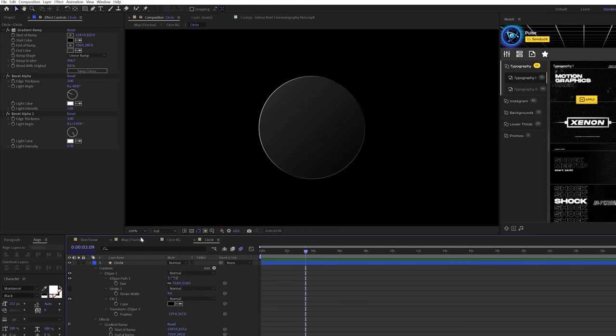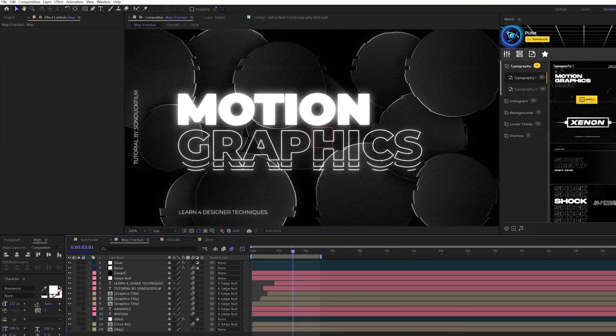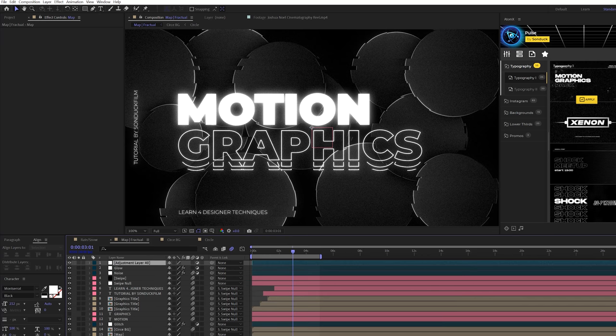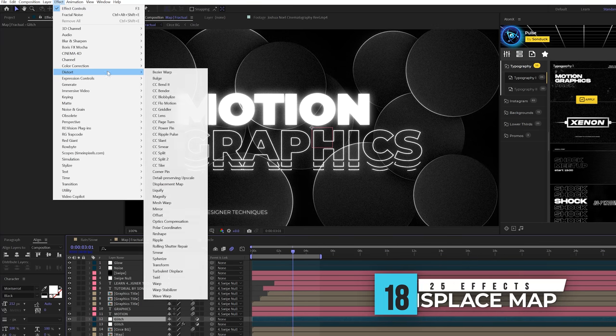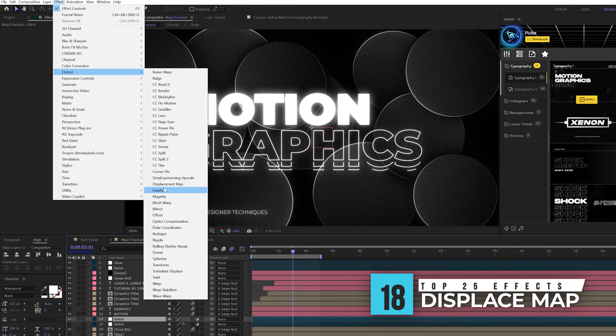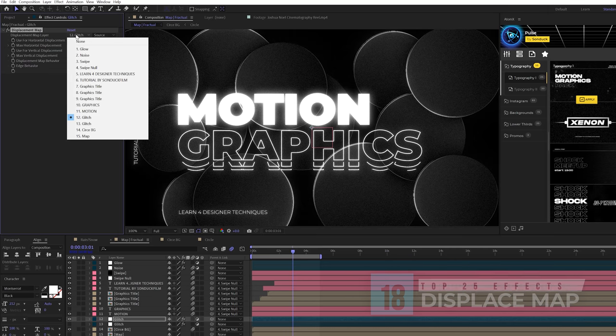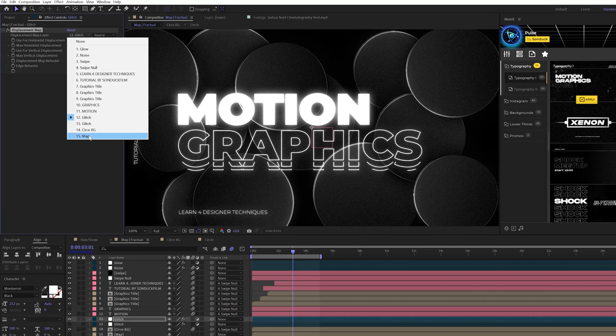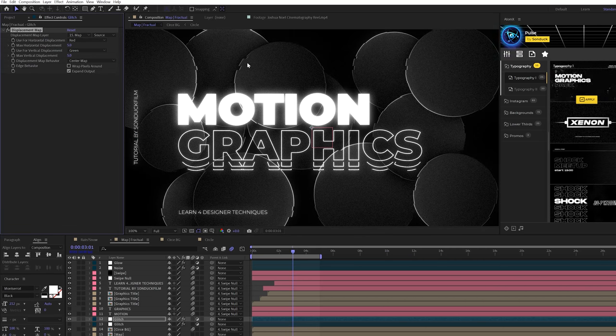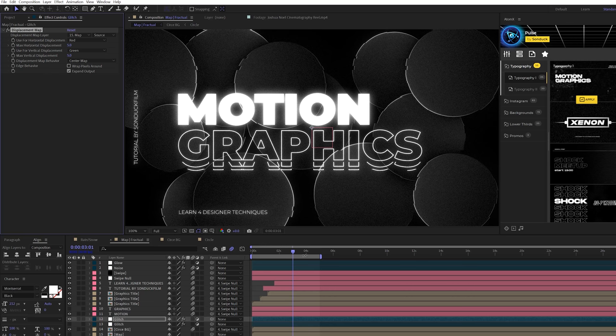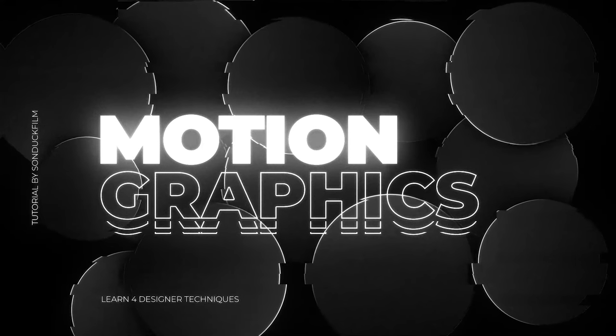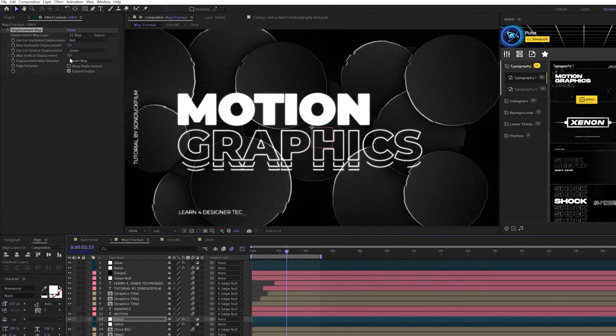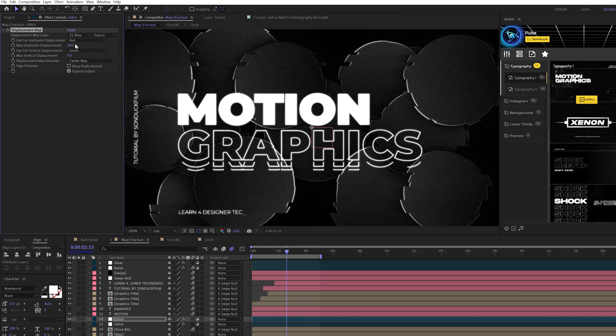You'll pre-compose this layer and bring that composition into your main comp and turn it off. Then create an adjustment layer. Then go to effect distort. This will be our next effect displacement map. You can set your displacement map layer to that glitch composition that you just created, and it'll automatically create glitches within your work very quickly and easily control that with the max horizontal and vertical displacements on how intense you want those glitches to be.